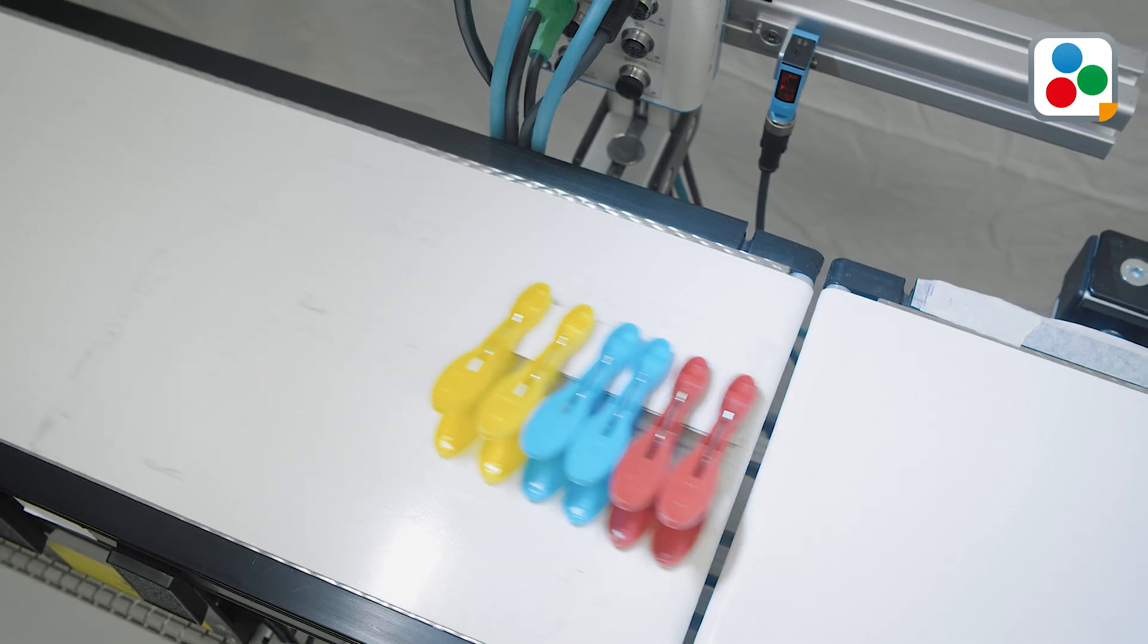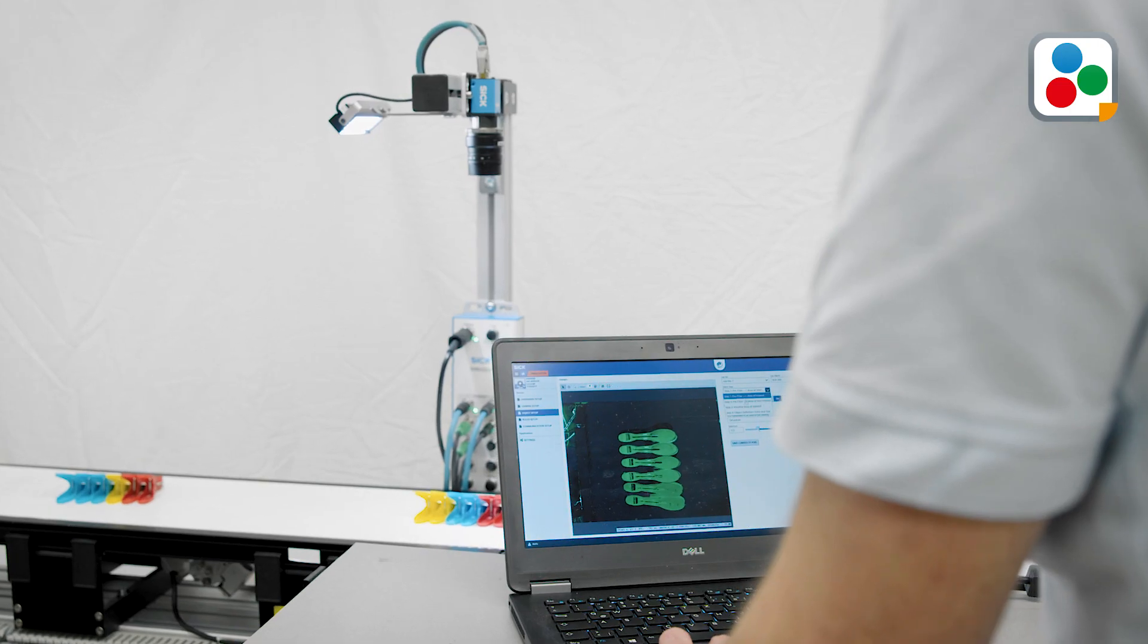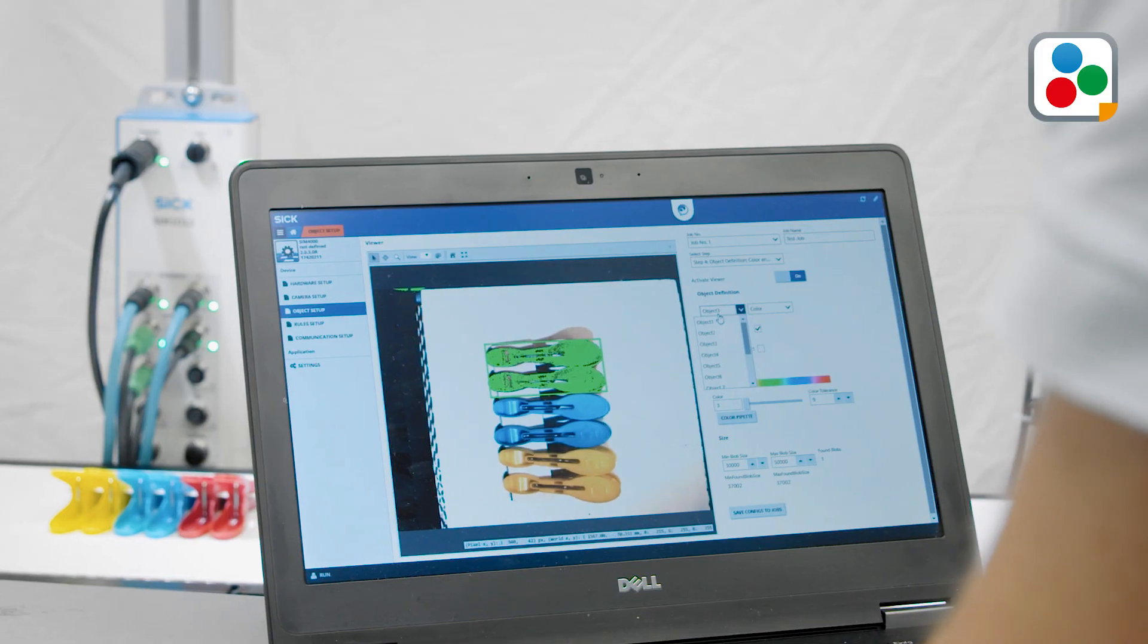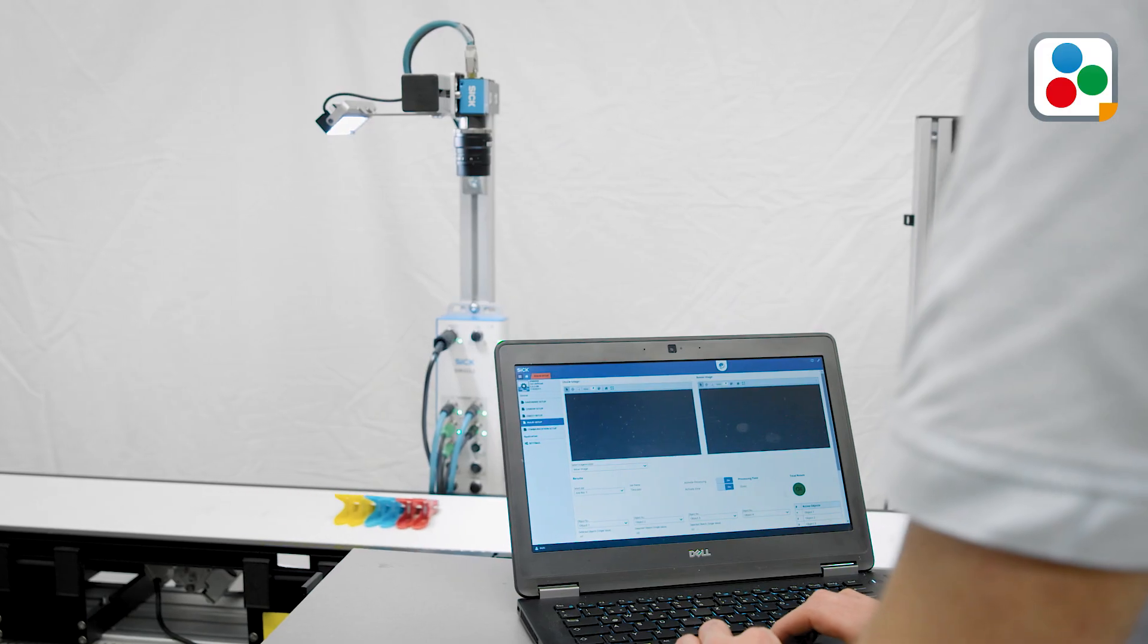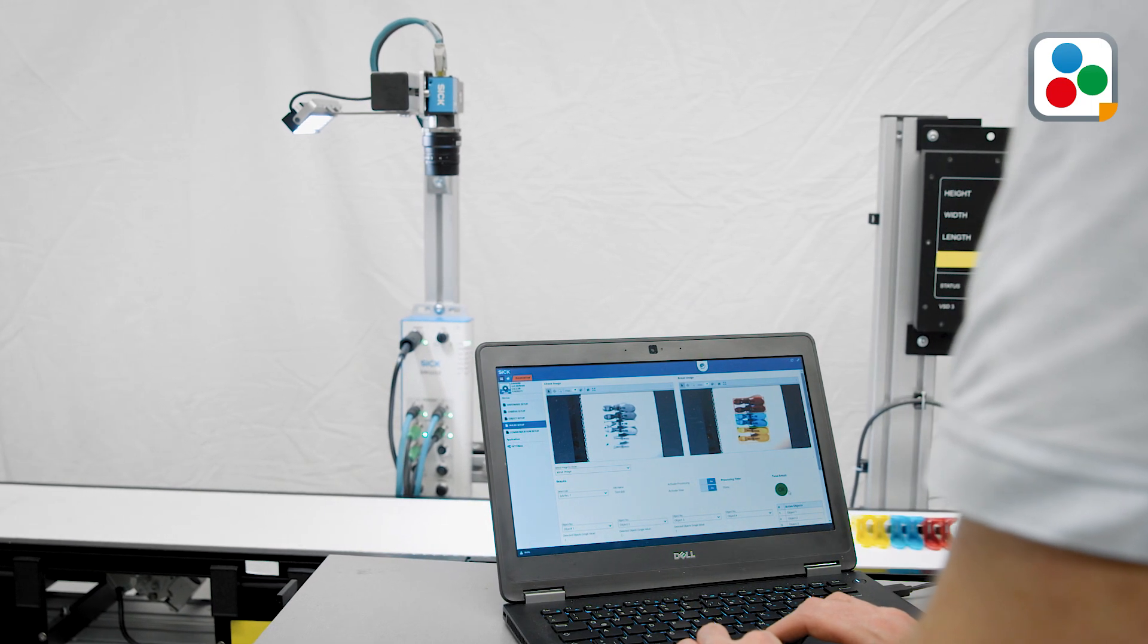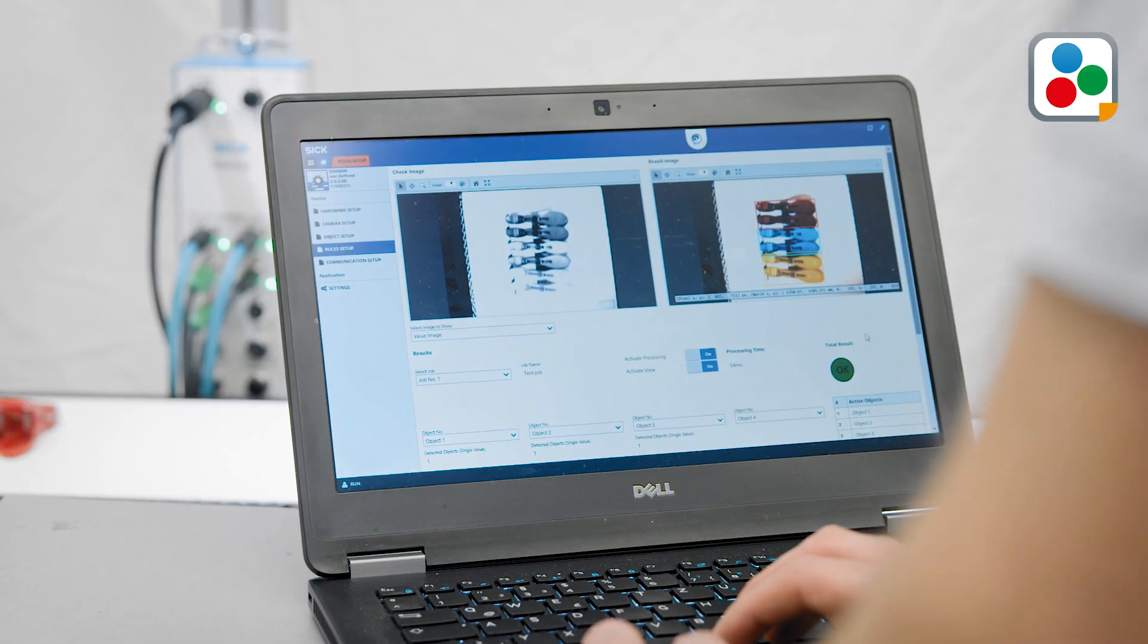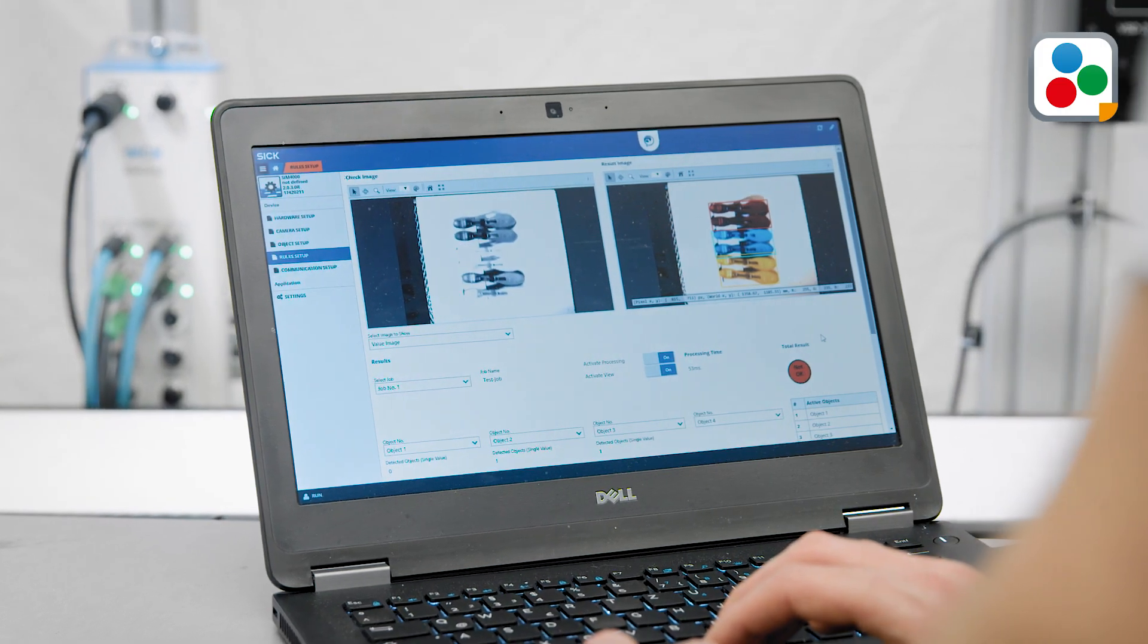In total, 12 different objects can be determined for one job. It is possible to save up to 10 different jobs. The sensor integration machine now starts image processing according to the object specifications, resulting in a good or bad decision.